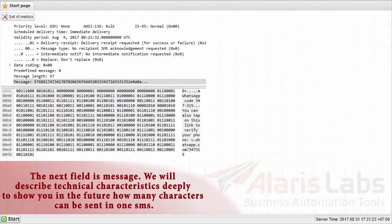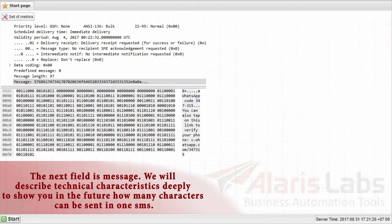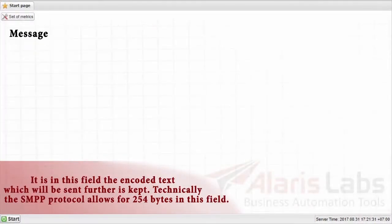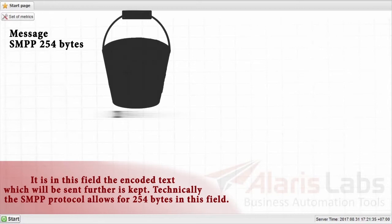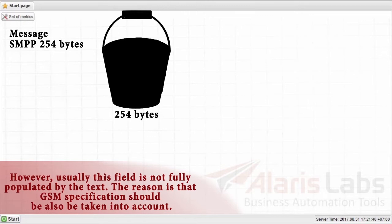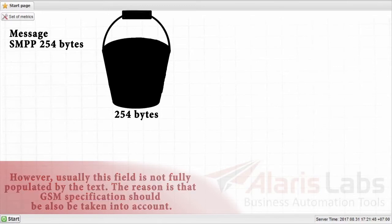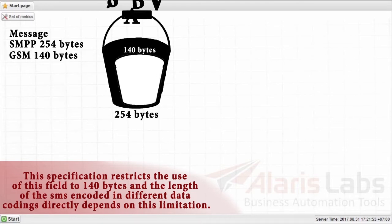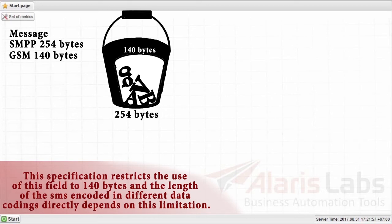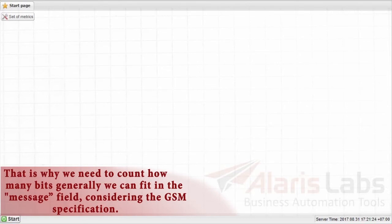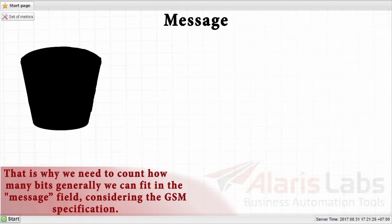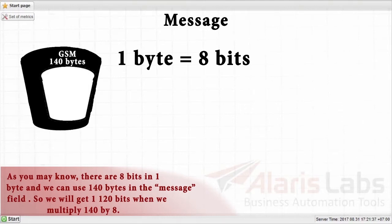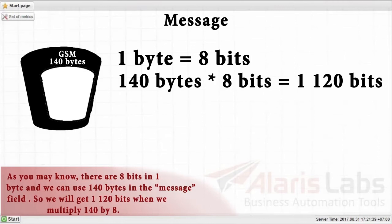The next field is message. We will describe technical characteristics deeply to show you in the future how many characters can be sent in one SMS. It is in this field the encoded text which will be sent further is kept. Technically, the SMPP protocol allows for 254 bytes in this field. However, usually this field is not fully populated by the text. The reason is that GSM specification should be also be taken into account. The specification restricts the use of this field to 140 bytes, and the length of the SMS encoding in different data codings directly depends on this limitation. As we specified before, data codings differ in the number of bits needed to encode one character. That is why we need to count how many bits generally we can fit in the message field, considering the GSM specification. As you may know, there are 8 bits in 1 byte, and we can use 140 bytes in the message field.